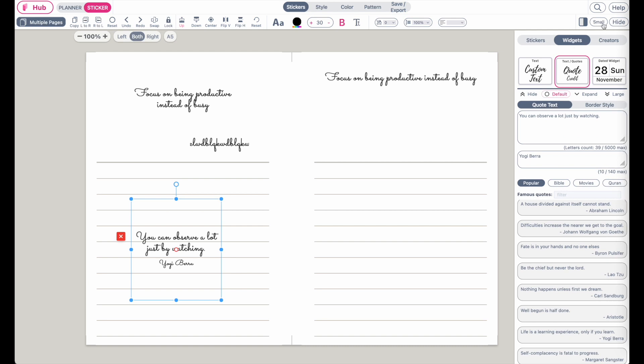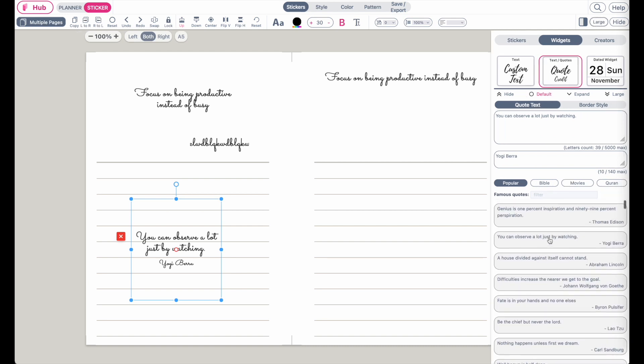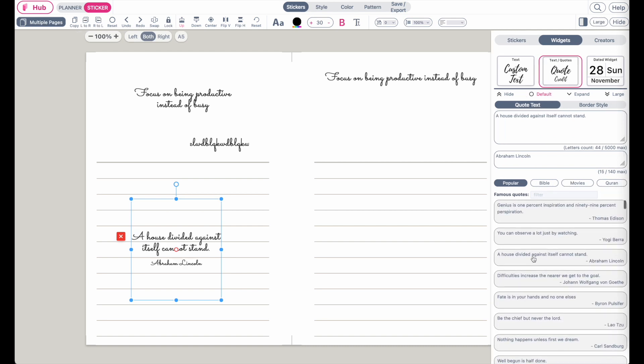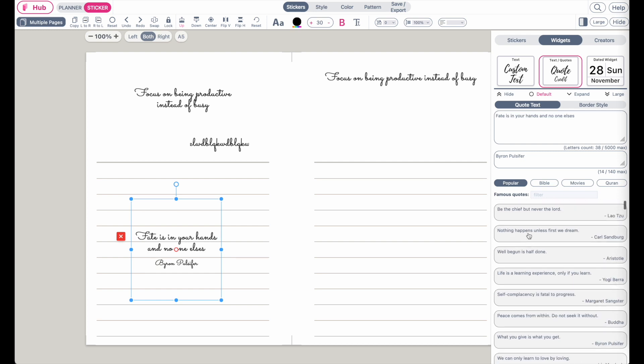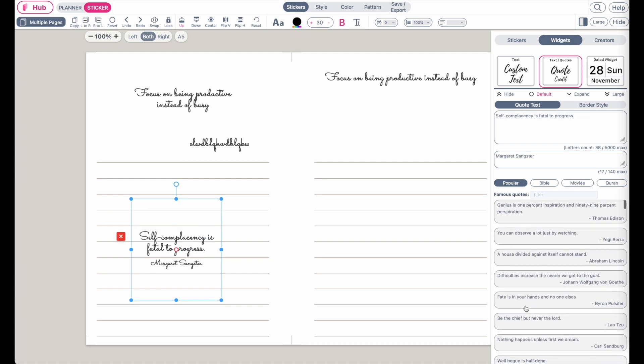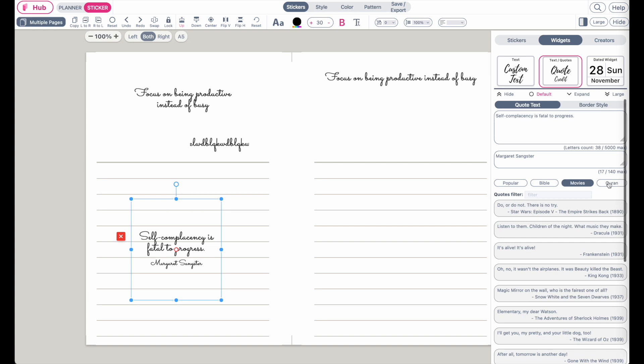Here on the right side, you can see that there are different kinds of quotes available, categorized into popular quotes, Bible quotes, movie quotes,